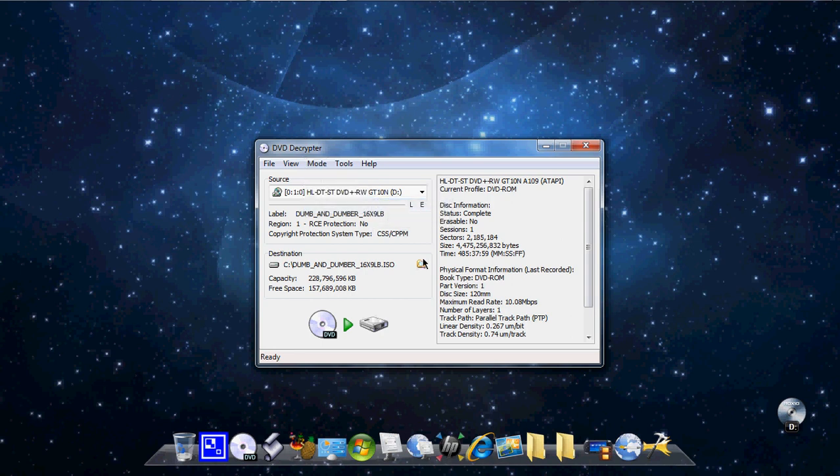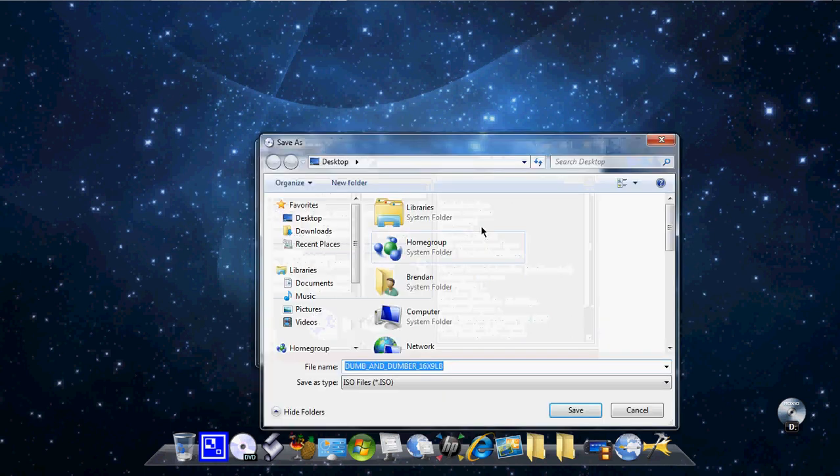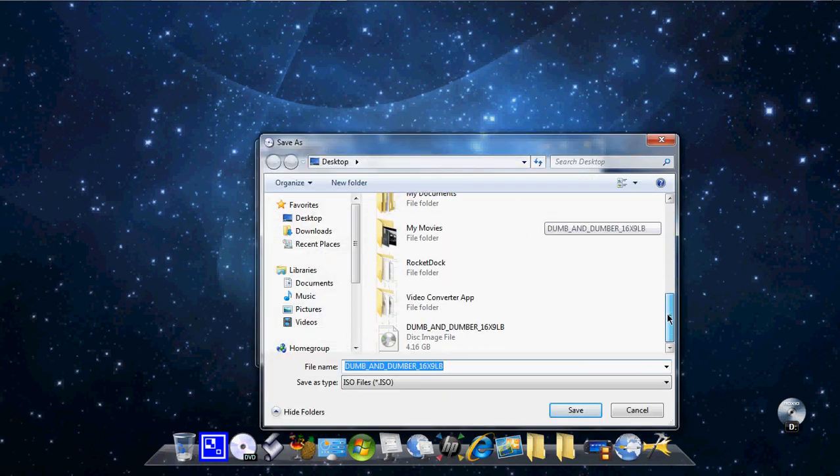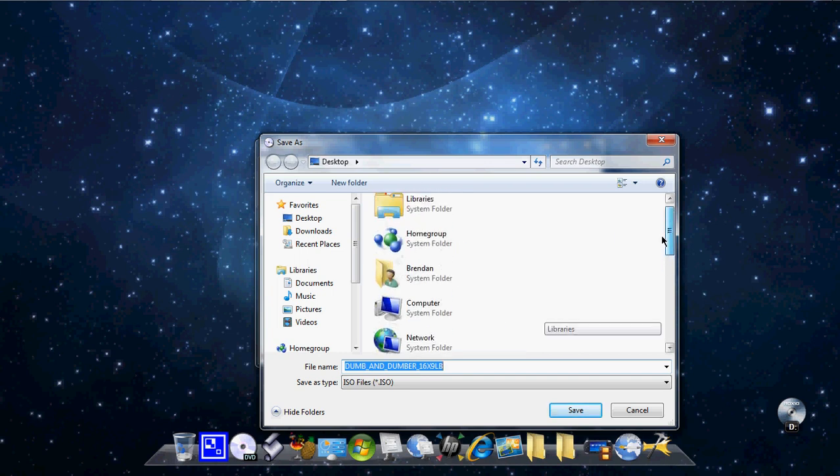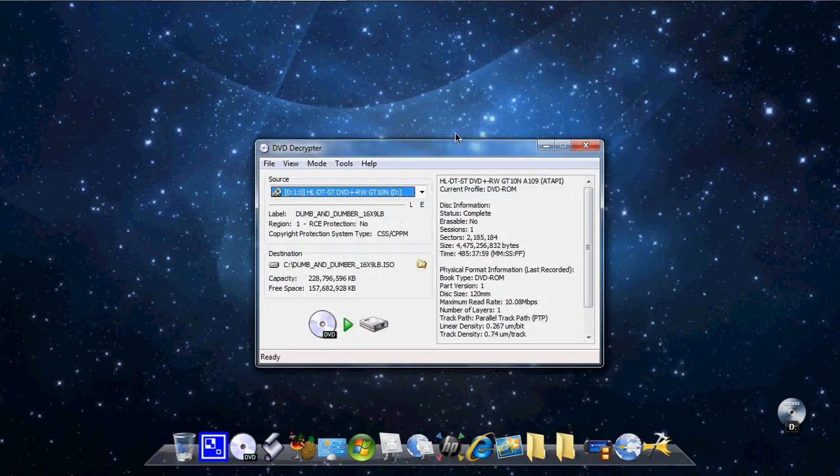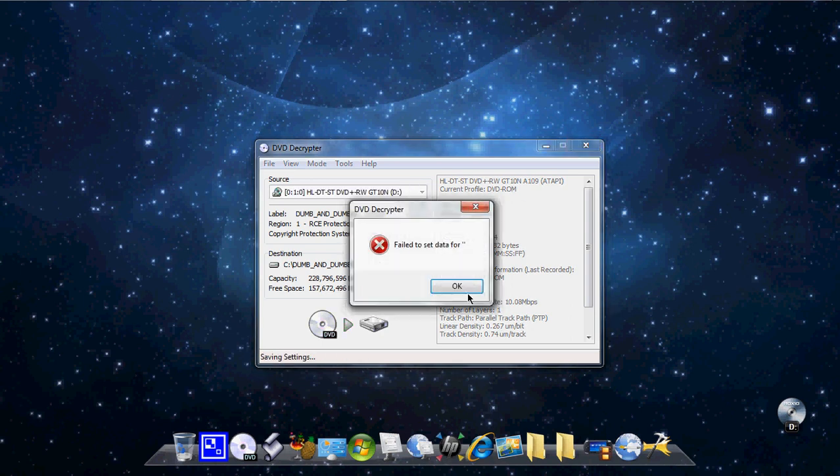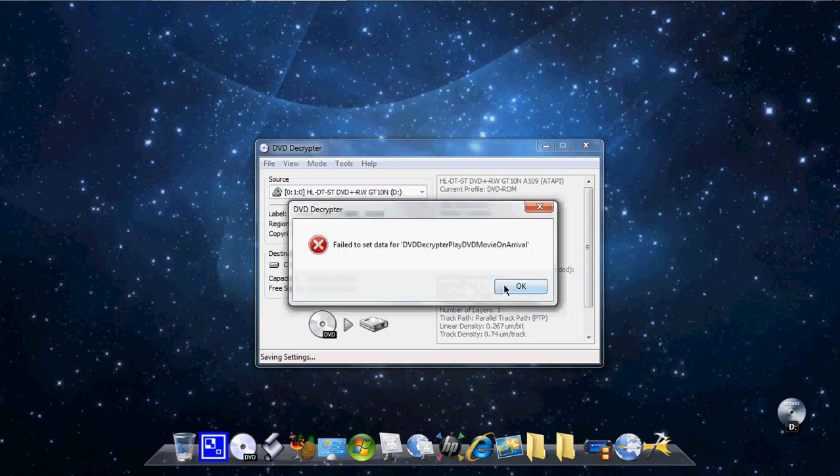Then you choose this folder. Choose wherever you want it to save. I've already done this, it's right there. So just choose, name it whatever you want. And then once you have it where you want it to be saved, just click this. Depending on your computer, for me it takes like 30 minutes. But for some people, if your computer's slow, it might take like 30 minutes or like an hour it should take. Then once that's done, then you want to close that.